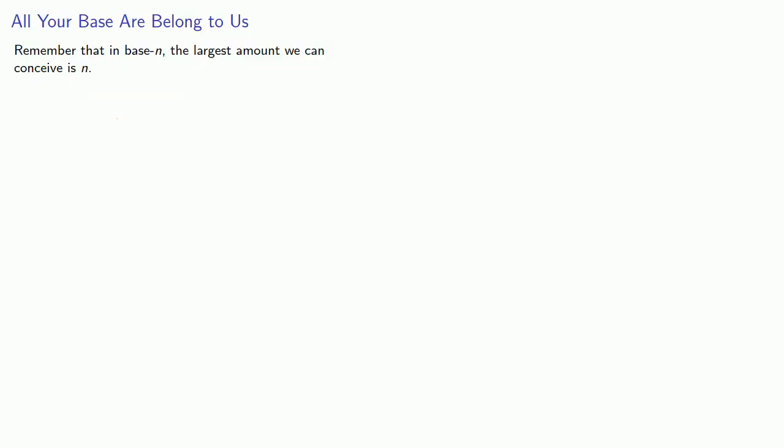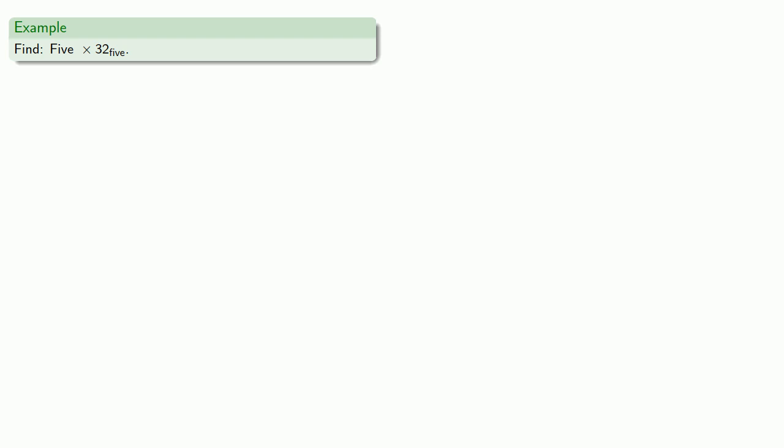Now, remember that in base n, the largest amount we can conceive is n. So what happens when we multiply by the base? Well, let's try it and find out. Let's try to find 5 times 32 base 5. And so we have 5 sets of 32 base 5.